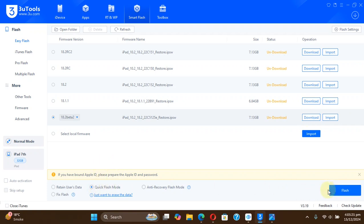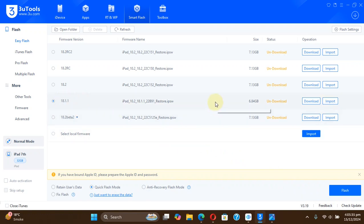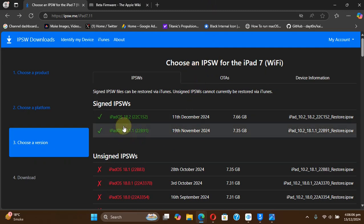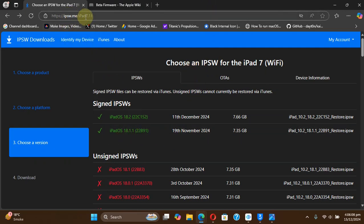Same is the case with 18.1.1. You can also get the IPSW first and then hit import. Now to get the IPSW for iOS 18.1.1, you can simply head to ipsw.me.